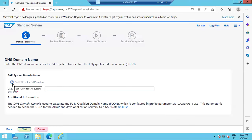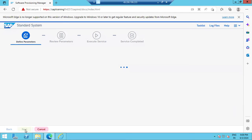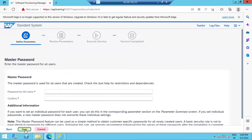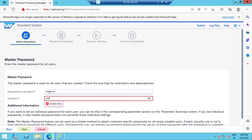Once all details are filled, FQDN and DNS names are not required — just uncheck that option. DNS names like www.google.com or mycompany.com are not required for a training system. In real-time, some customers need it, some don't — it depends on the company. Then we need to provide the master password.